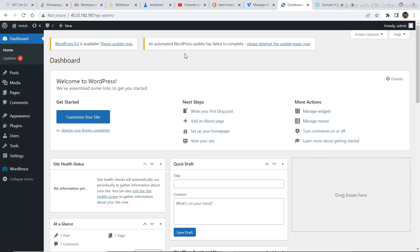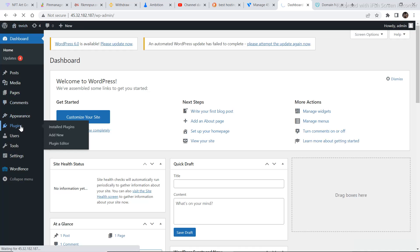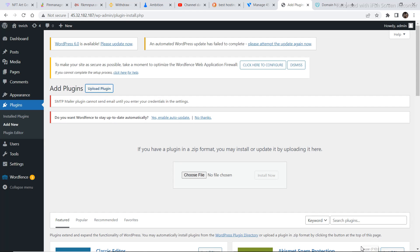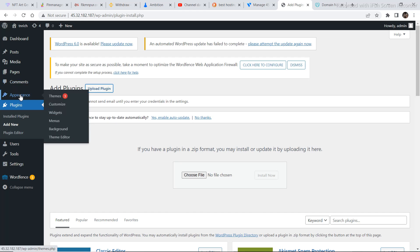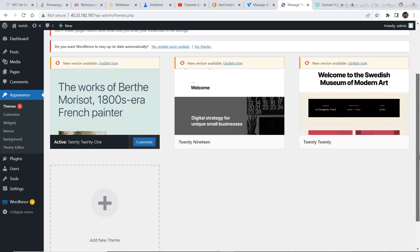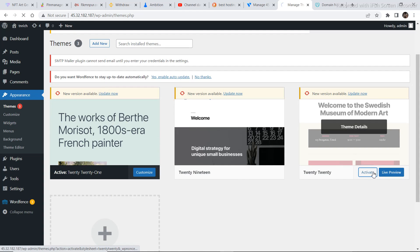Finally, you have opened your WordPress website. Right now your website looks very plain and simple. You need to go back and add plugins. Go to Install Plugins, then go to Appearances and Themes — there are three themes right here and you need to select one.